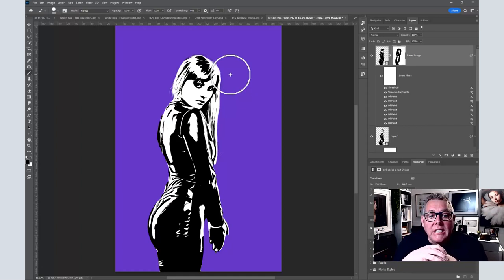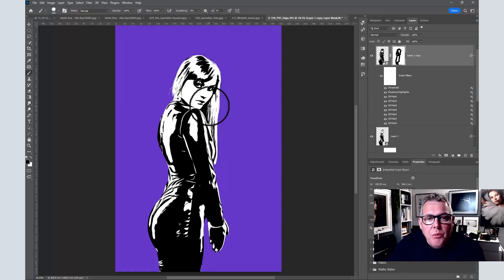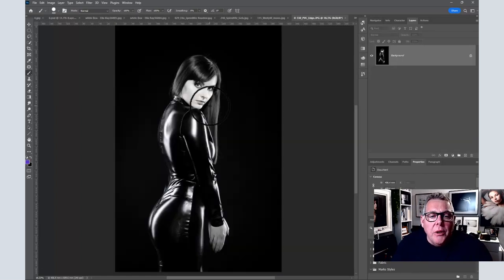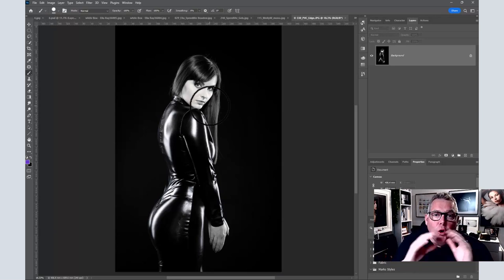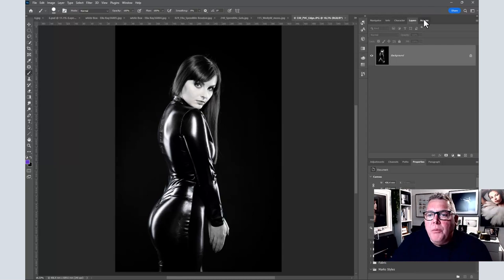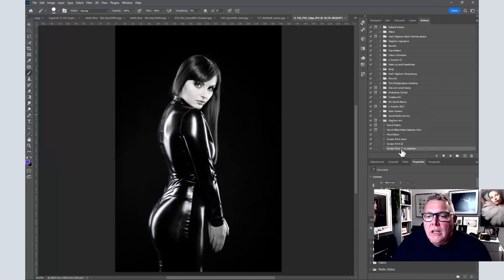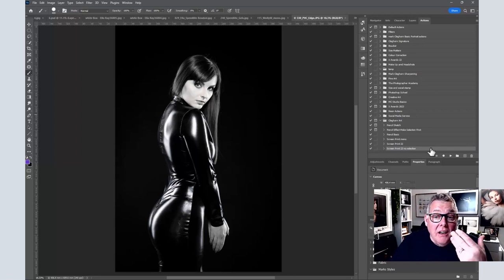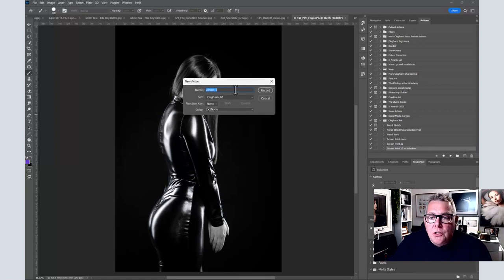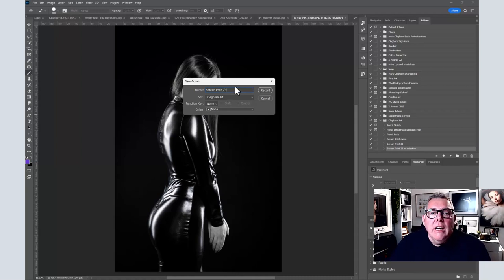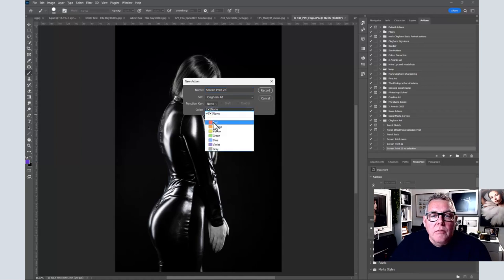Let's make this action again fresh, and then in the second part we'll look at how we take it to the next level. Press F12 to reset the image to how it opened. Remember, even though we're in a black and white image we're technically ignoring that. Come up into the action palette and click into the 'Clegworn Art' set — where I collect things like pencil sketches — and let's create 'Screen Print 23', which is a version of 22. Hit the plus to create a new action.